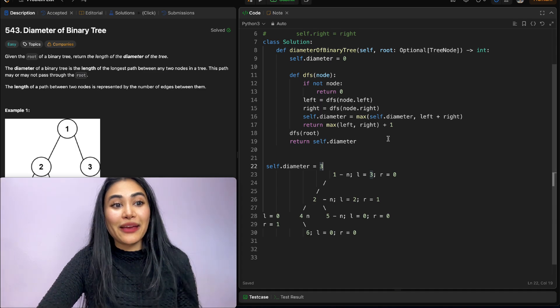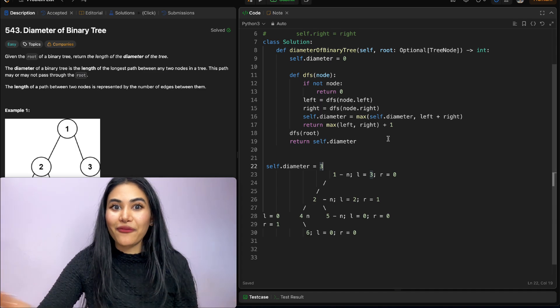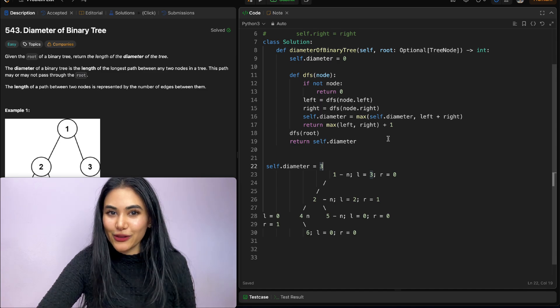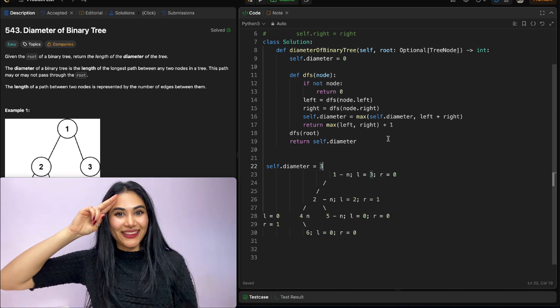So we just went ahead and solved Diameter of Binary Tree. If this video was helpful, like, comment, share, and subscribe — it really supports the channel. And as always, I will see you in the next one.